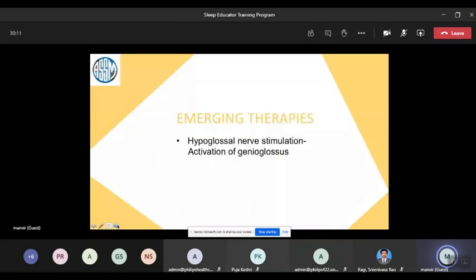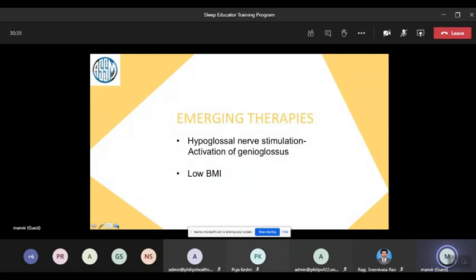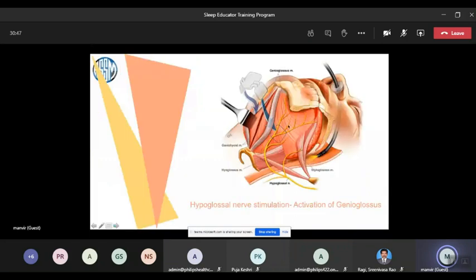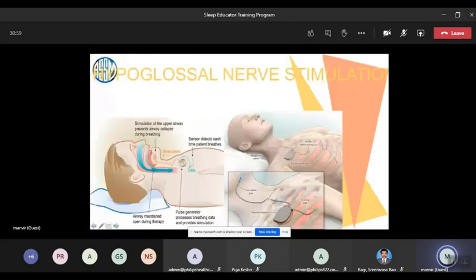Something newer, already present in the West but with very few centers doing it, is hypoglossal nerve stimulation. This is the nerve supplying the tongue muscle — the genioglossus. Keeping the tongue in position keeps the airway open; when the tongue falls back it causes obstruction. Good candidates include those with lower BMI who cannot tolerate CPAP. The device is pacemaker-like, placed under the collarbone under the muscle, with a cannula going into the tongue acting as a stimulator — called a hypoglossal nerve stimulator.